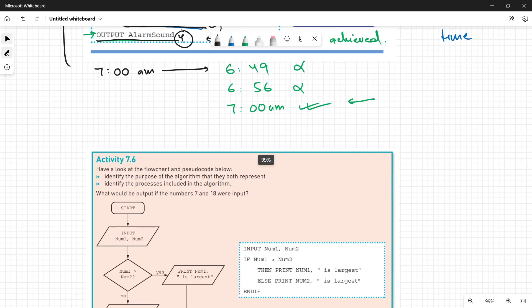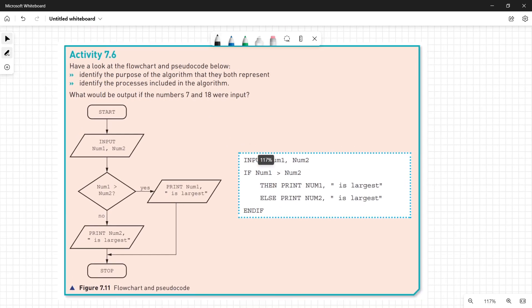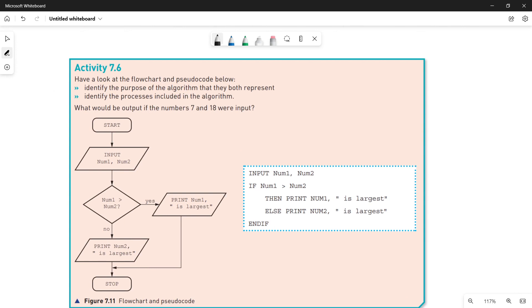Now quickly moving towards activity 7.6 of your book. Let's understand the given flowchart and pseudocode and identify two things: the purpose of the algorithm and the processes involved. Here is the information given to us — have a look at the flowchart and the pseudocode below.